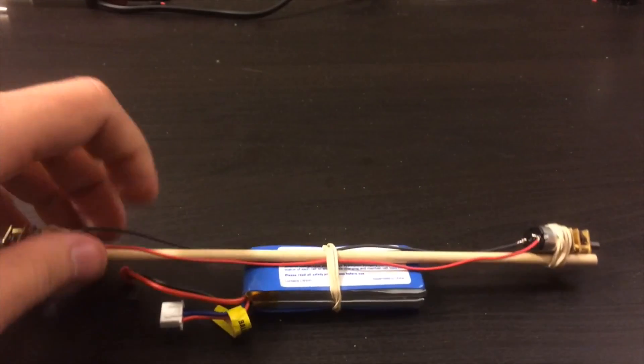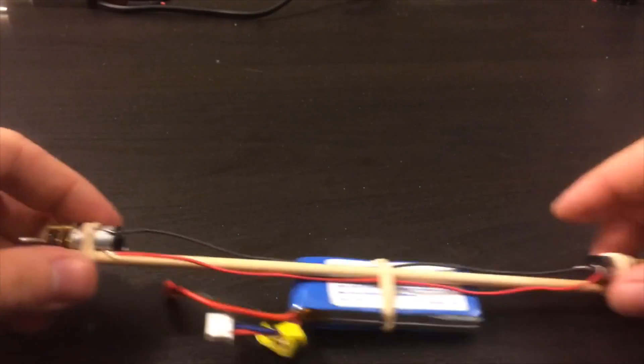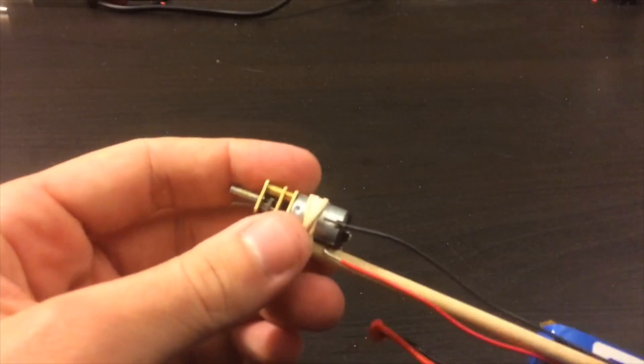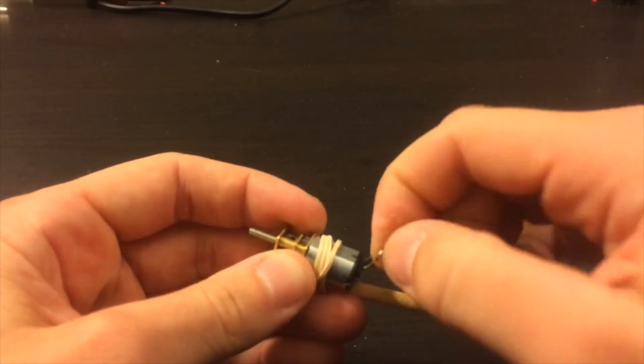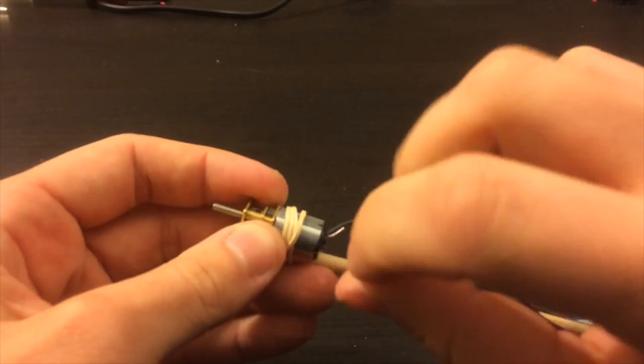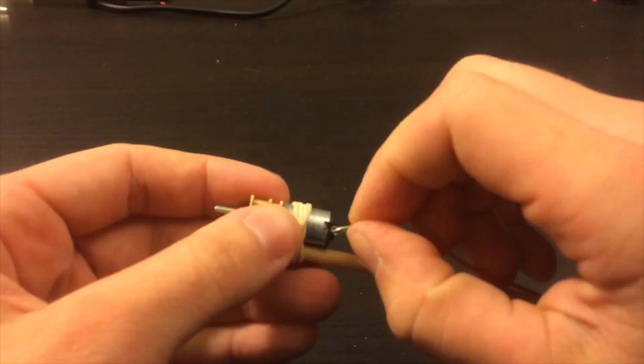Once you've attached the wires to one motor, go ahead and do the same thing for the other motor. Again, it doesn't matter which lead you attach which wire to.